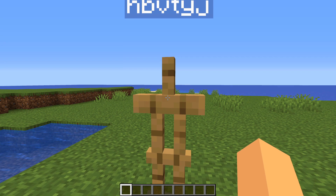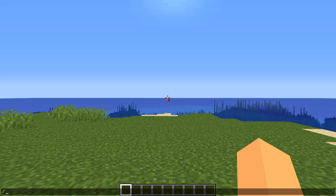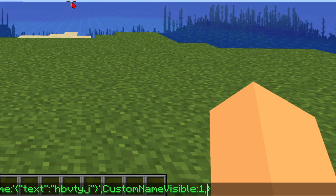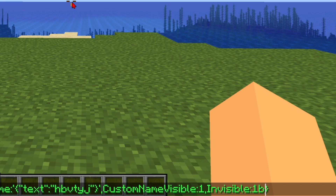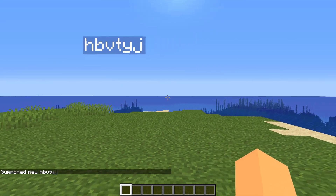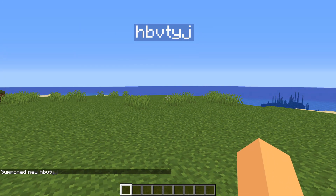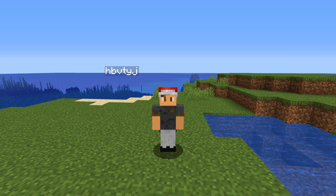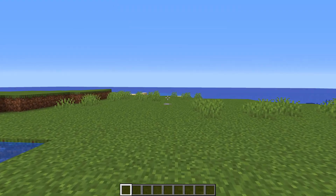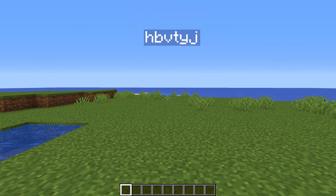Now if you put this in, the name will always appear, but you can still see the armor stand. To make the armor stand invisible, go to the last command, put in a comma after the `1`, then simply type in `Invisible:1b`. Now if you hit enter, the armor stand is invisible with floating text — you now have a hologram.